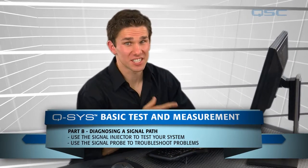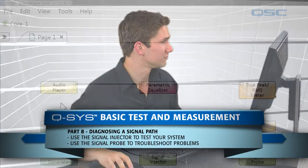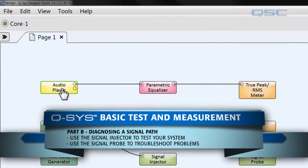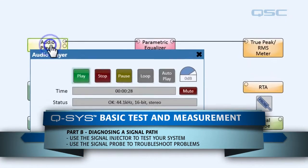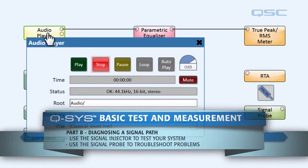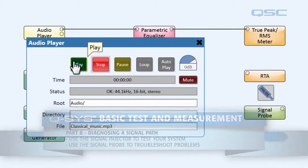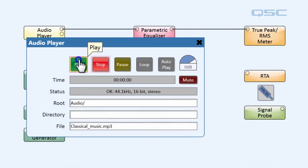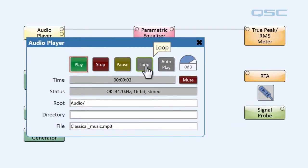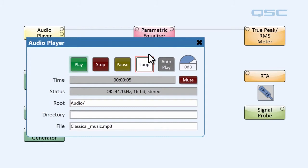Welcome back, let's continue. We're going to open up our audio player and we're going to play some classical music. And just for the sake of our example, we're going to hit loop so we can continuously have this music playing.